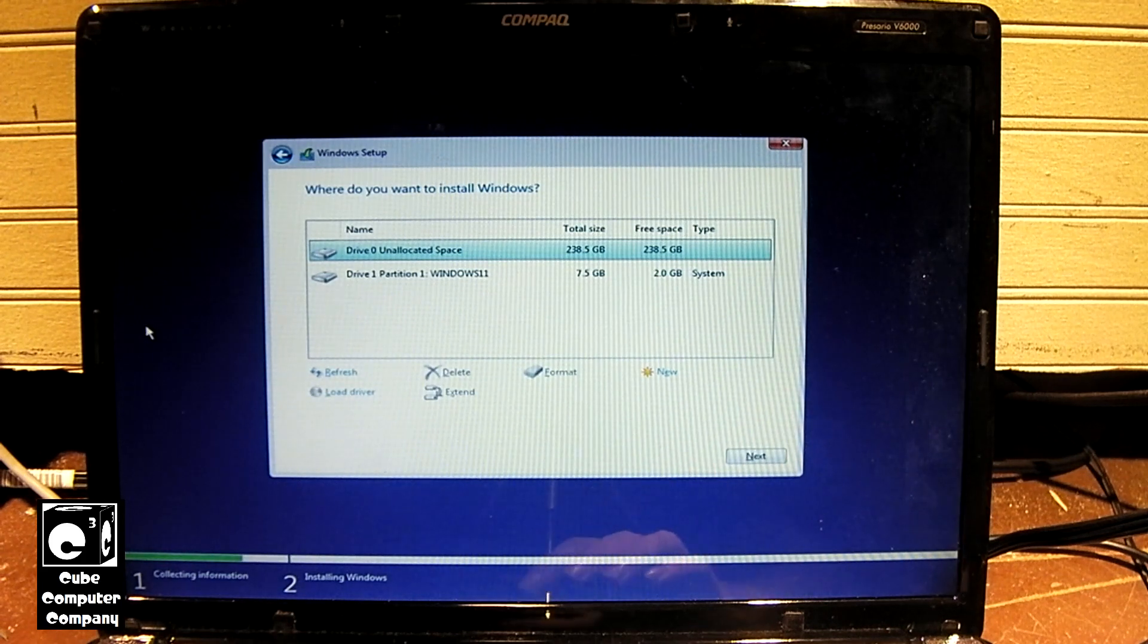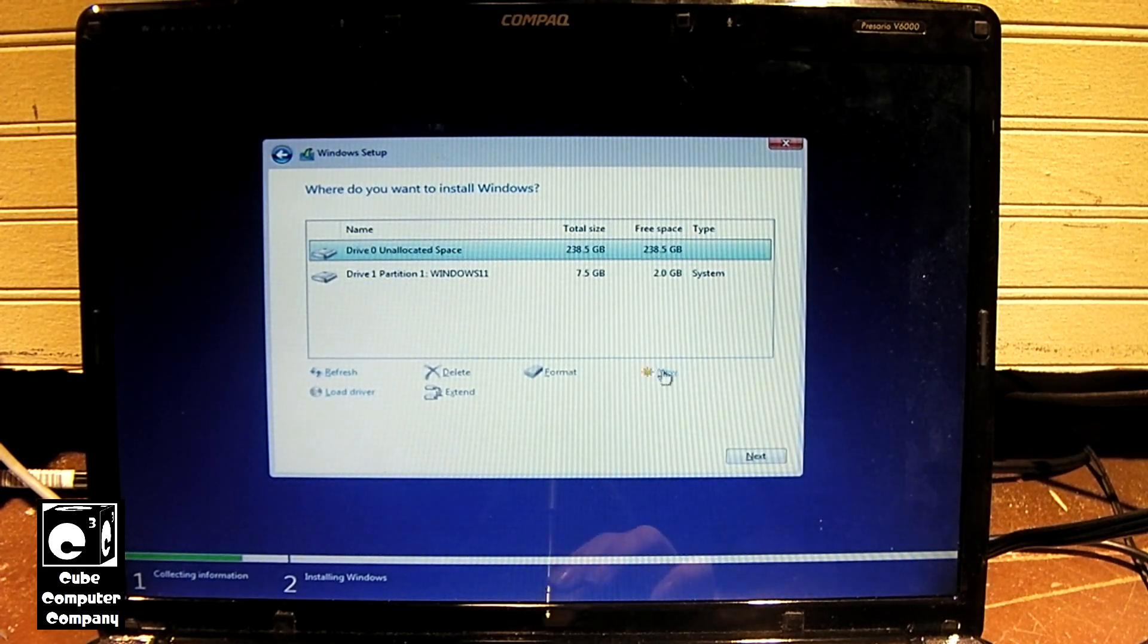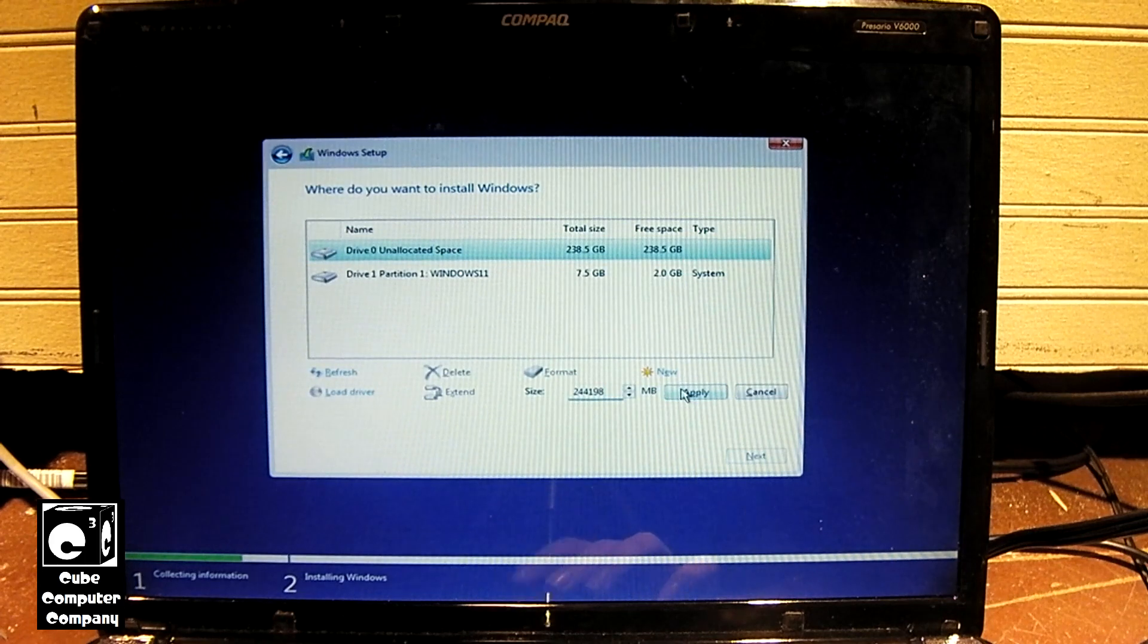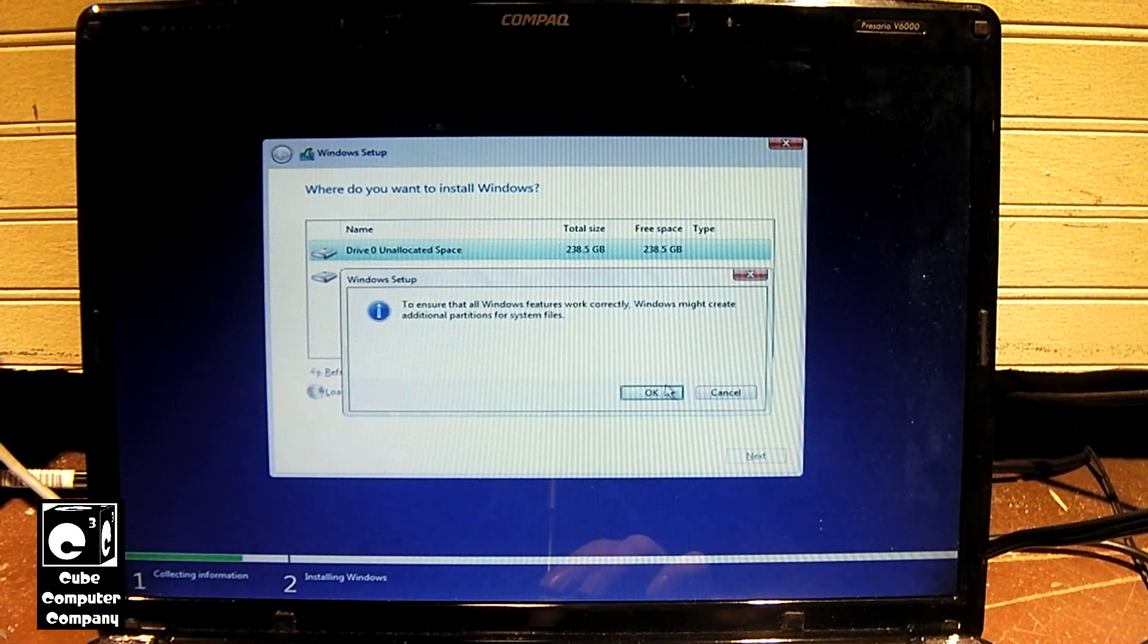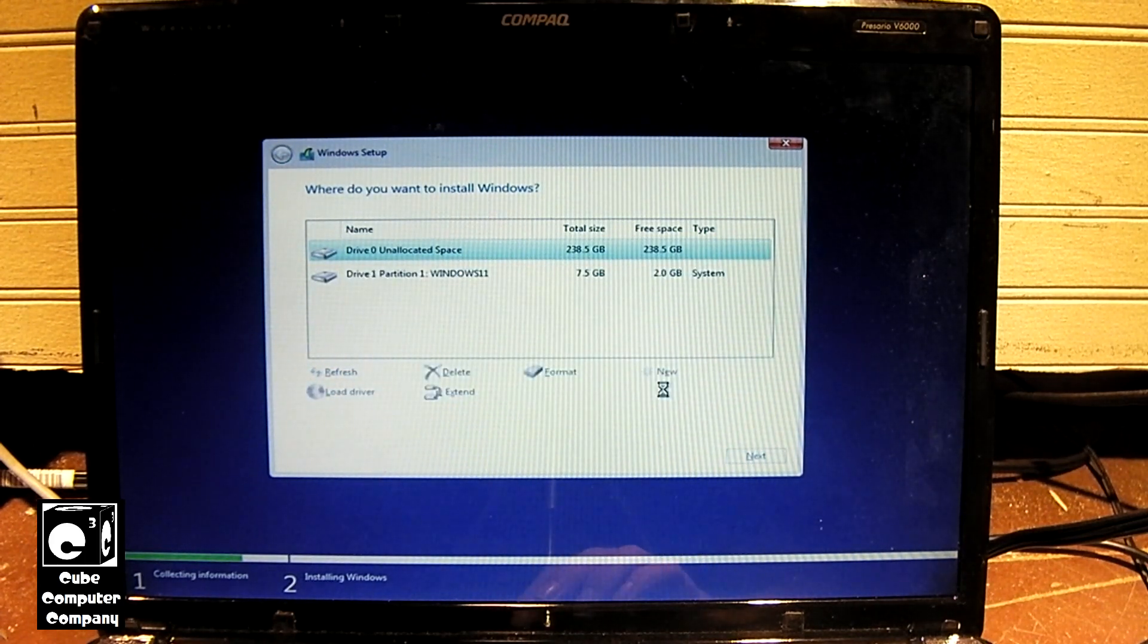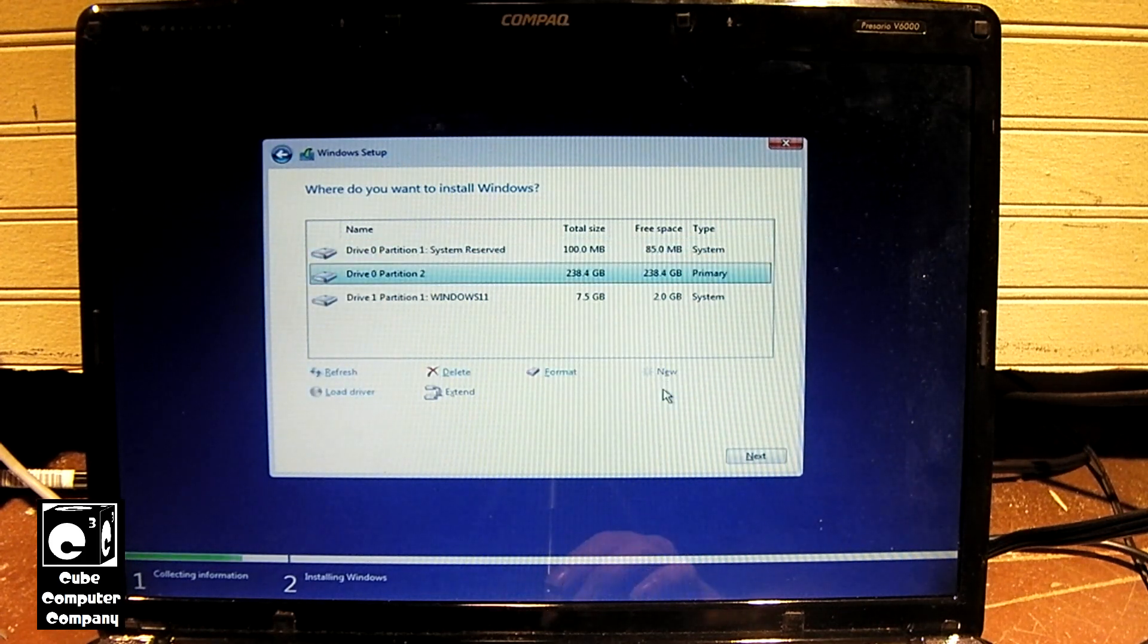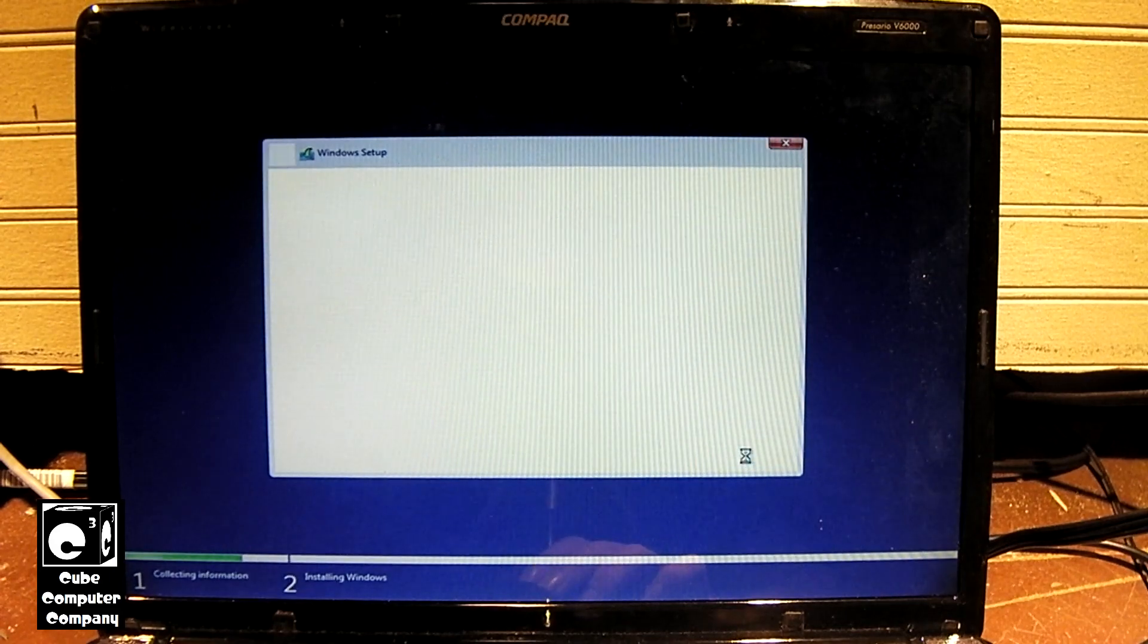Okay, here we are. Let's now go ahead and create our partition. Okay, let's go ahead and install.